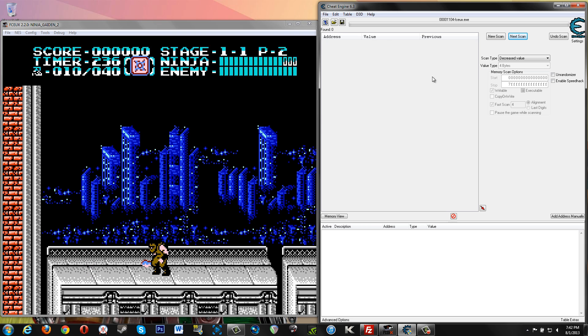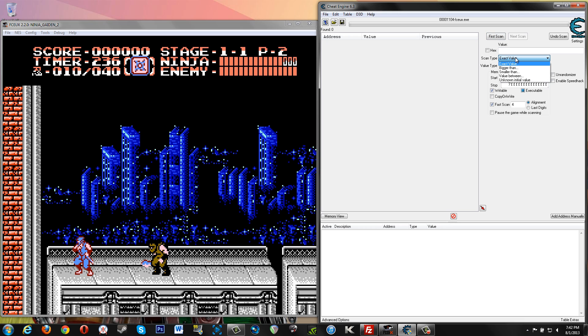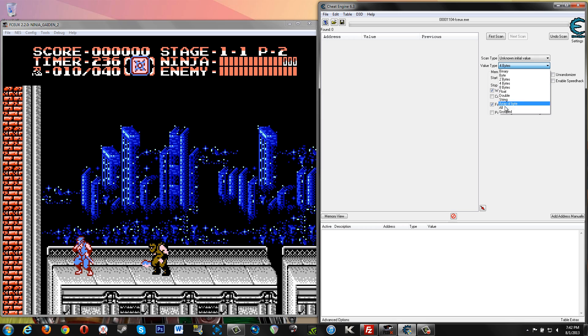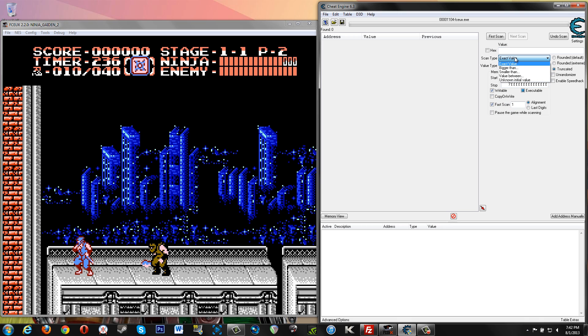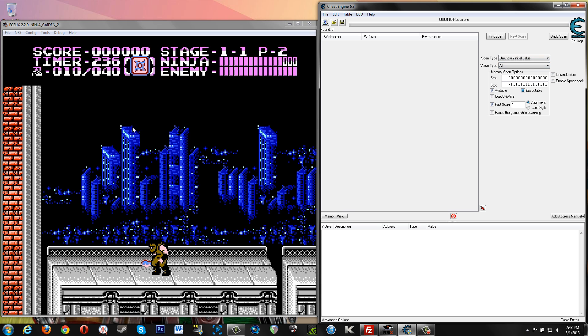We're going to start over with a new scan. Now you see your scan type is here, then you've got your value type here. You want to change your value type first because if you change your scan type first to unknown value, then we want to change this to all, which is what we're going to do. Then it changes this back to exact value once we change it to all. So you'll be checking unknown initial value twice if you don't change your value type when you start off.